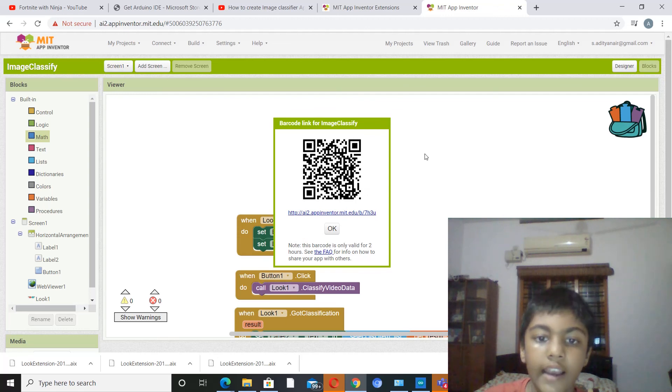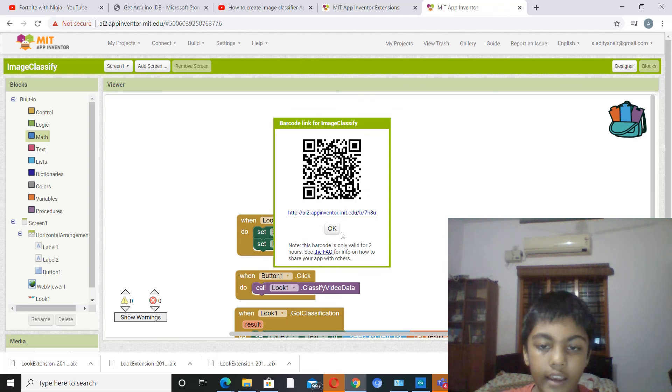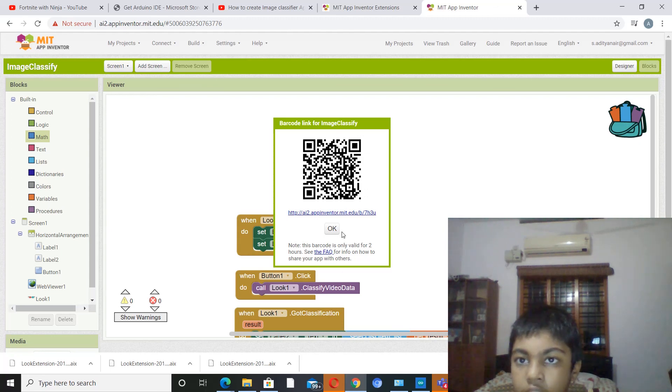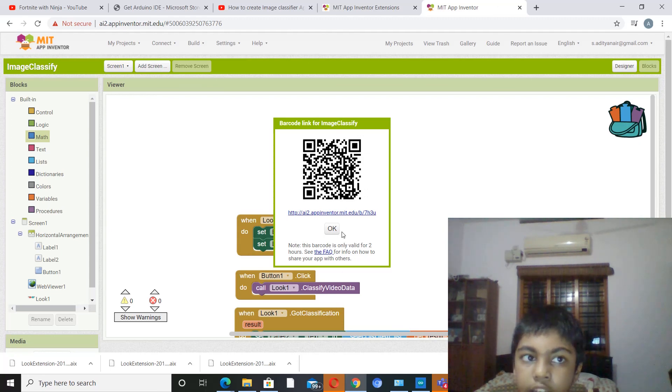So guys, this is how you make an image classification app using MIT App Inventor. Make sure to like, share, and subscribe my video, and see you in the next video guys.